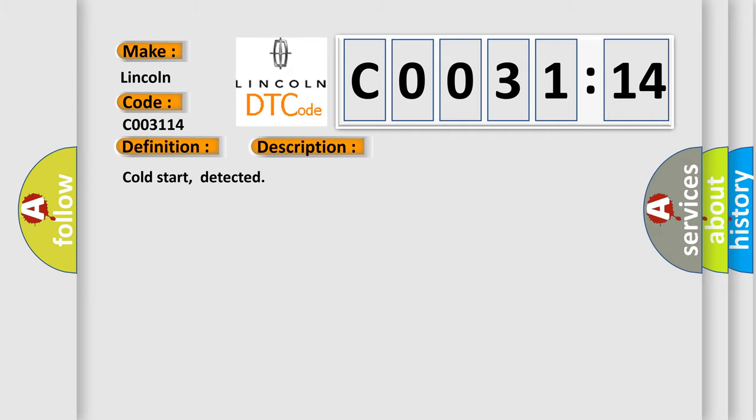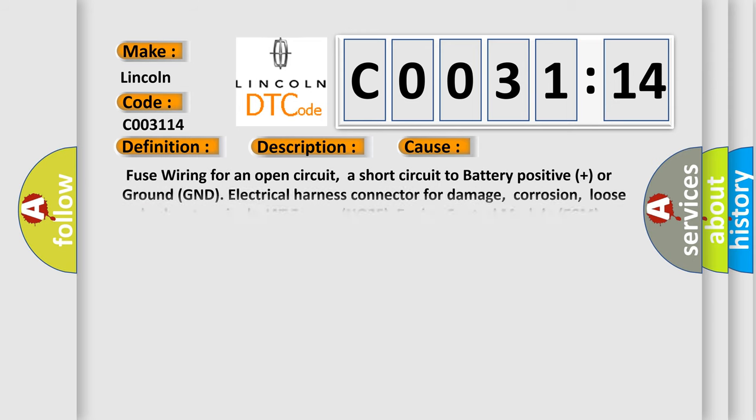This diagnostic error occurs most often in these cases: Fuse wiring for an open circuit, a short circuit to battery positive or ground GND, electrical harness connector for damage, corrosion, loose or broken terminals, IAT sensor, HO2S, engine control module ECM circuit short to ground or open.